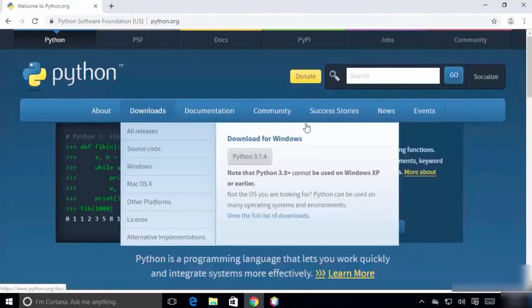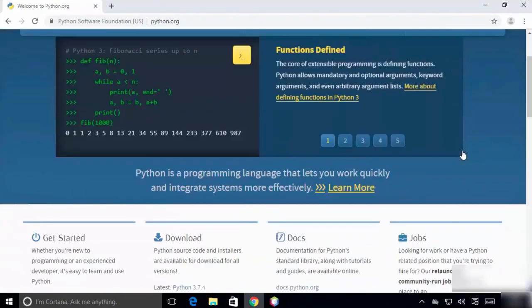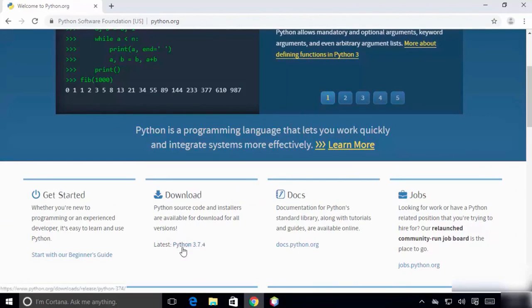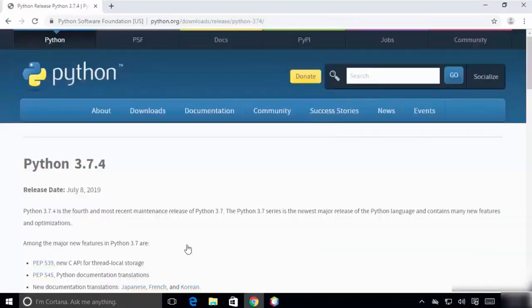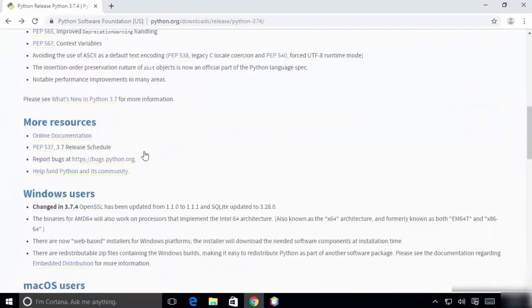To download Python for Windows, head over to python.org. Scroll to find the latest version under download and click on it. Scrolling further, you'll find many files.